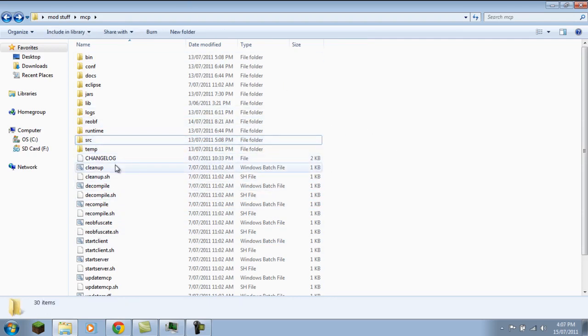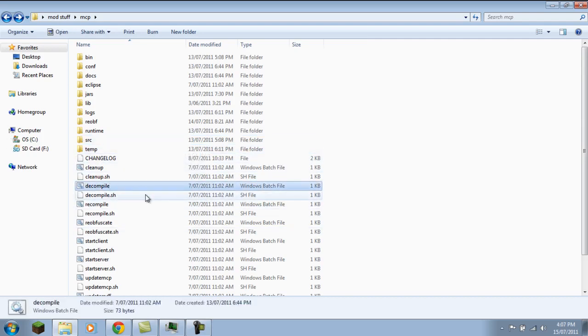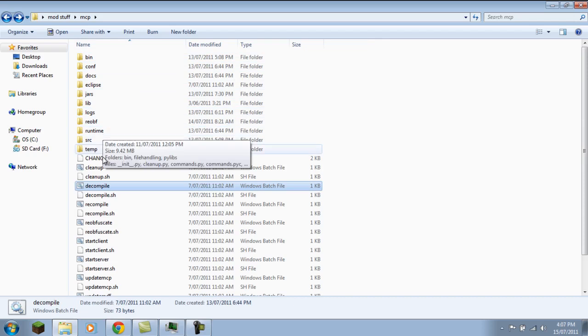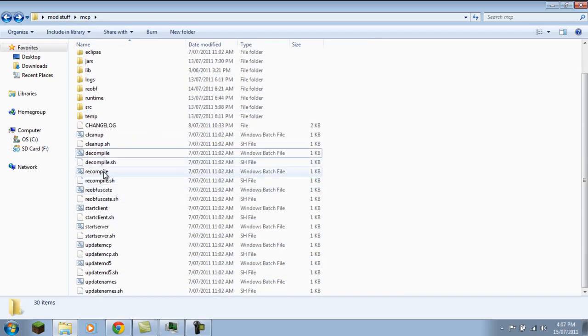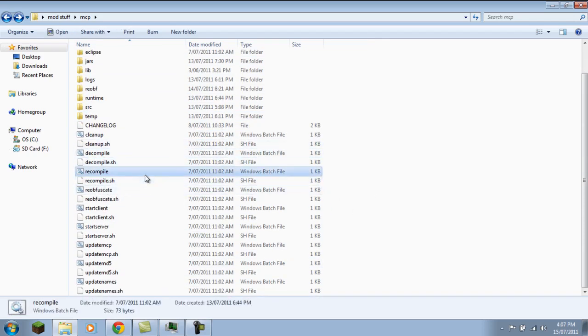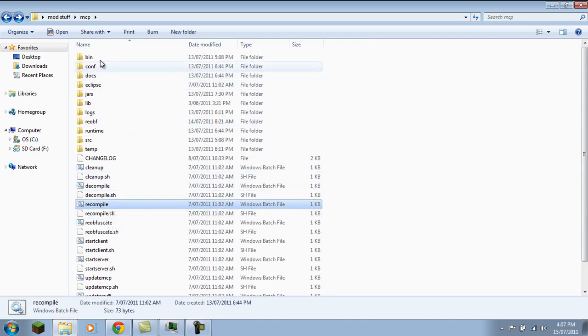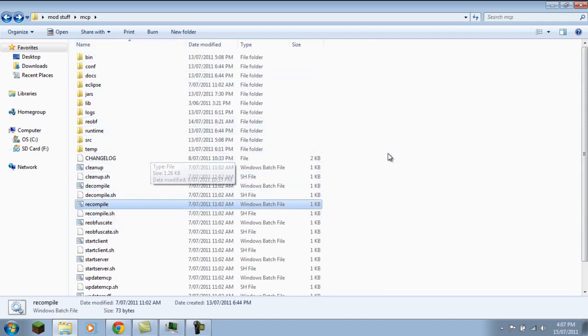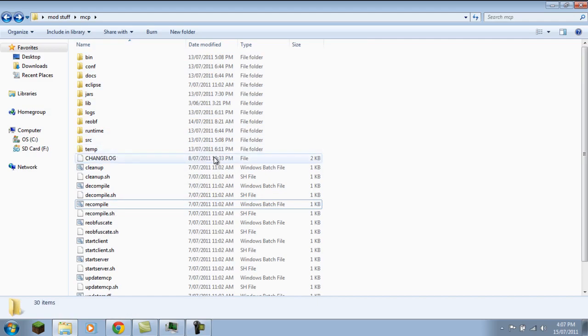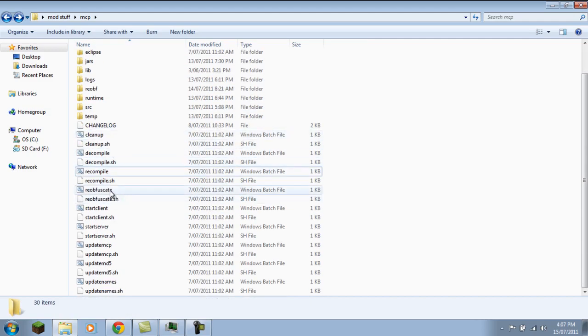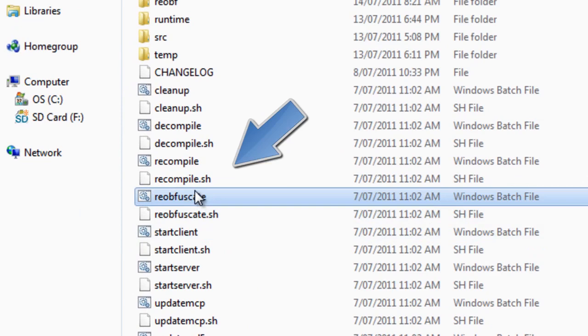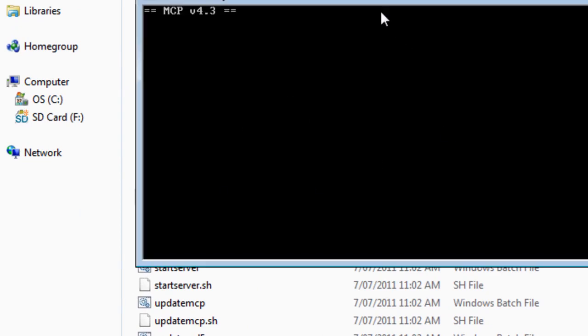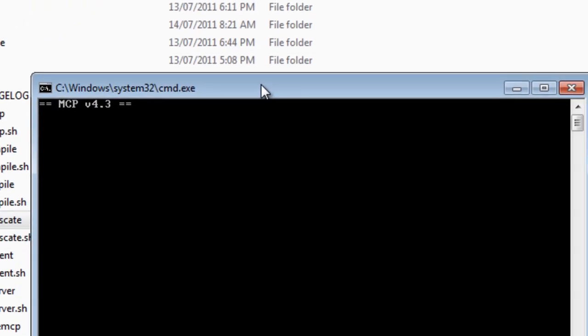But before you do—oh wait, no—you can do it, and then just go decompile. You'll decompile it and everything. Then go recompile, run this, and then it will recompile on your mods after you've installed your mod back in. And then you can run reobfuscate now.